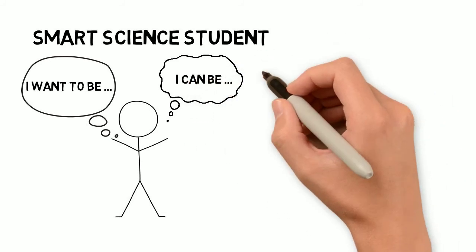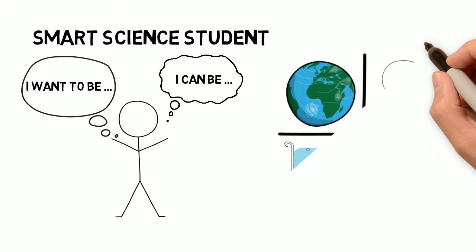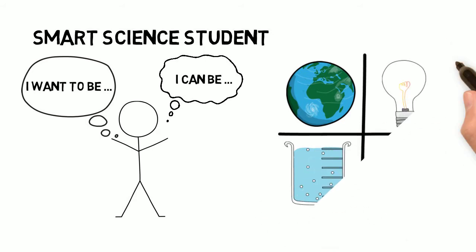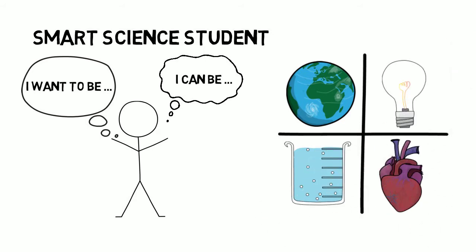It turns out there's a lot that teachers can do to support the construction of a science classroom culture in which a smart science student identity is both compelling and accessible.